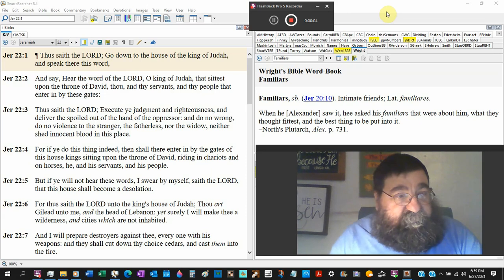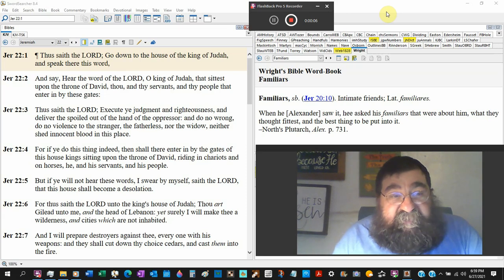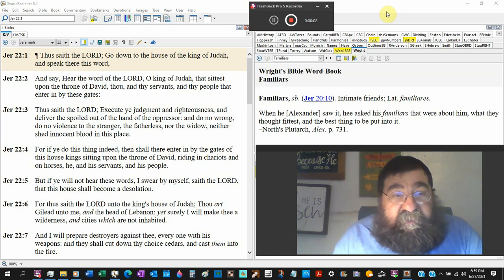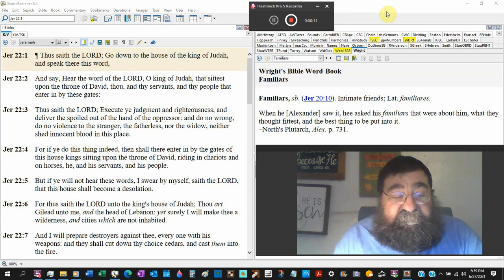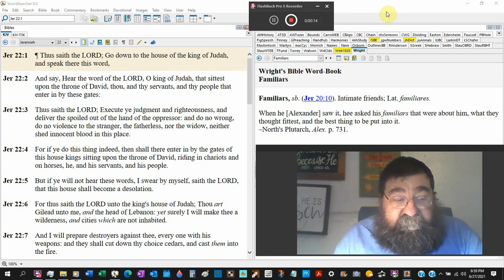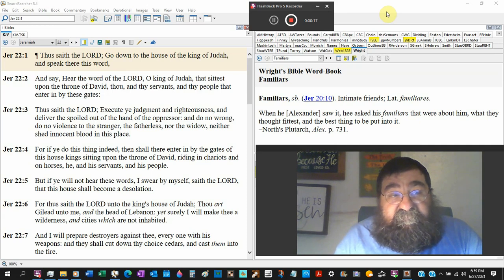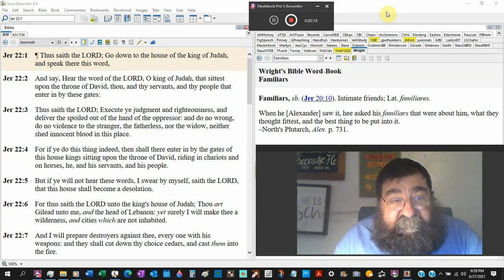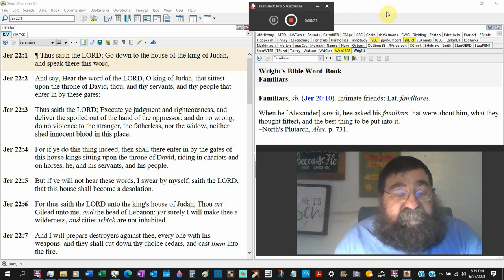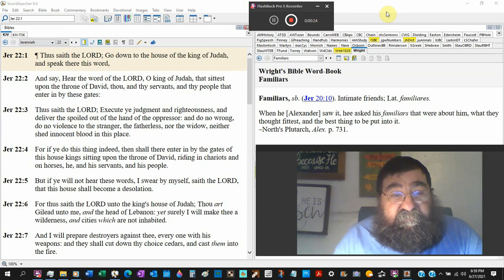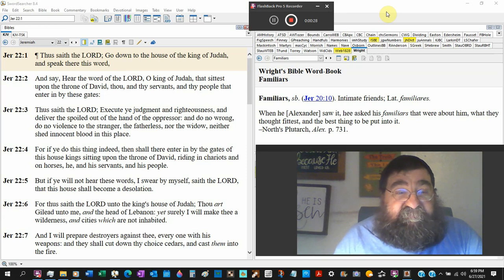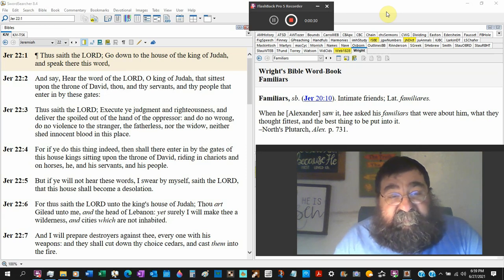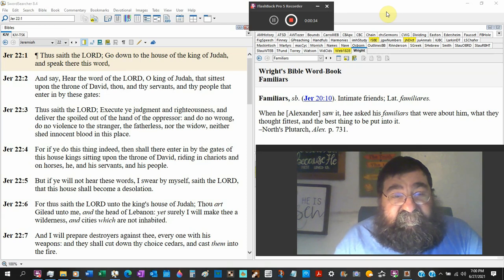Jeremiah 22. Thus saith the Lord, Go down to the house of the king of Judah. And he's at the temple, he's at the palace, and speak there this word, and say, Hear the word of the Lord, O king of Judah, that sitteth upon the throne of David. Thou and thy servants, thy people, that enter by these gates.